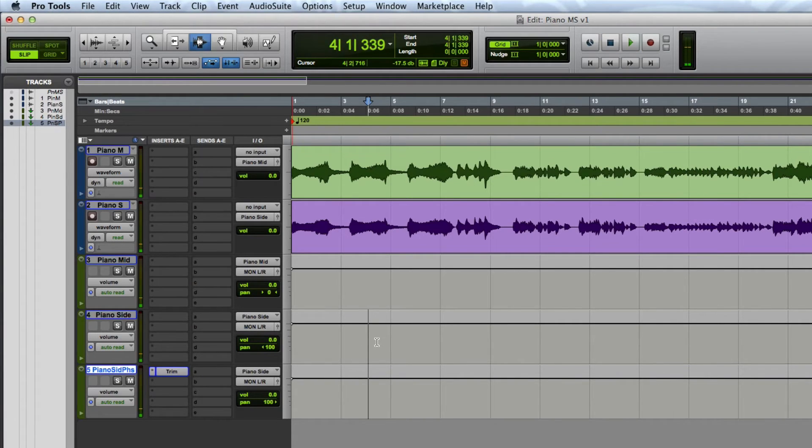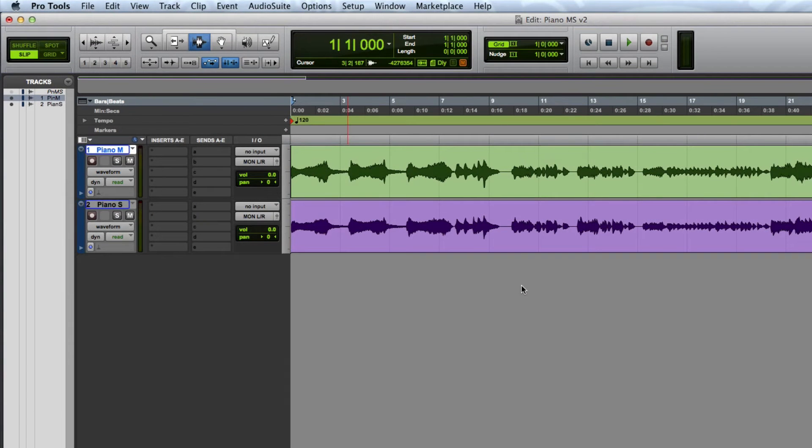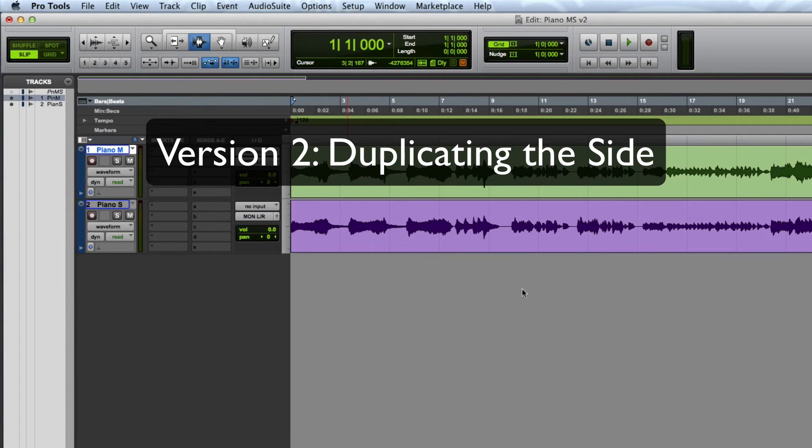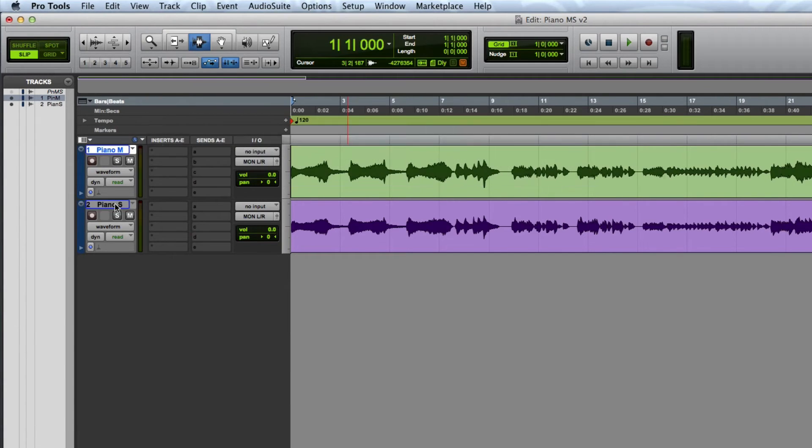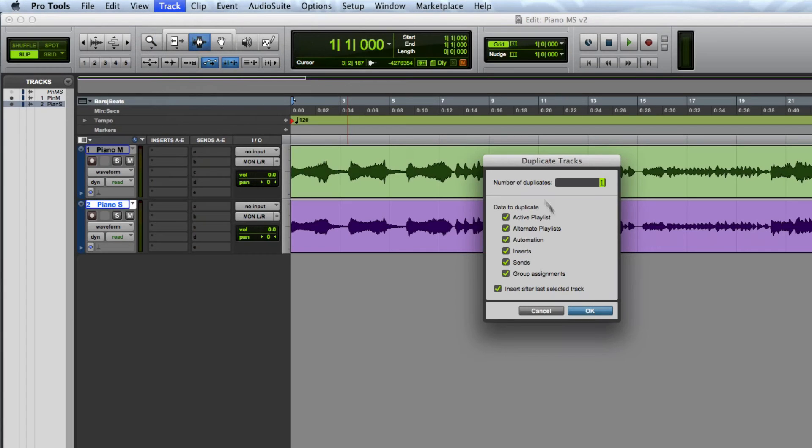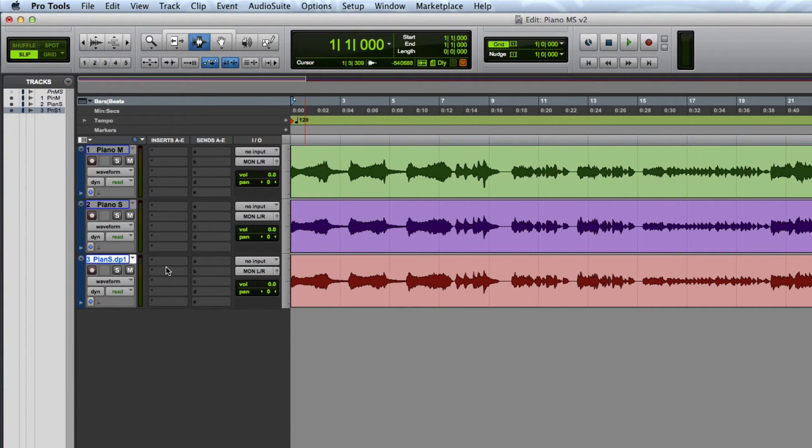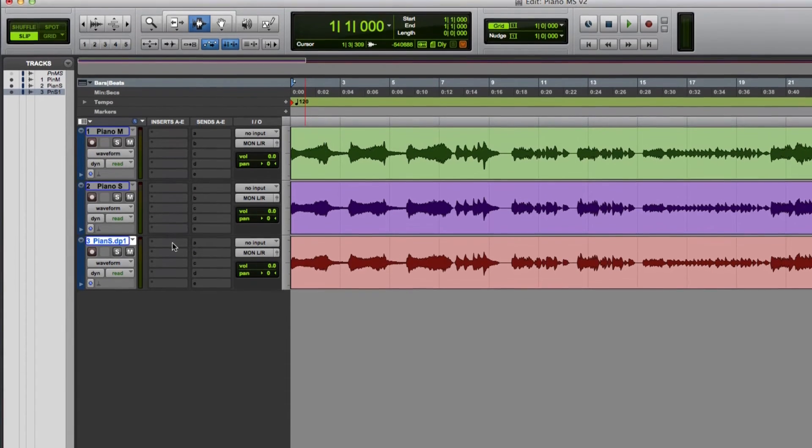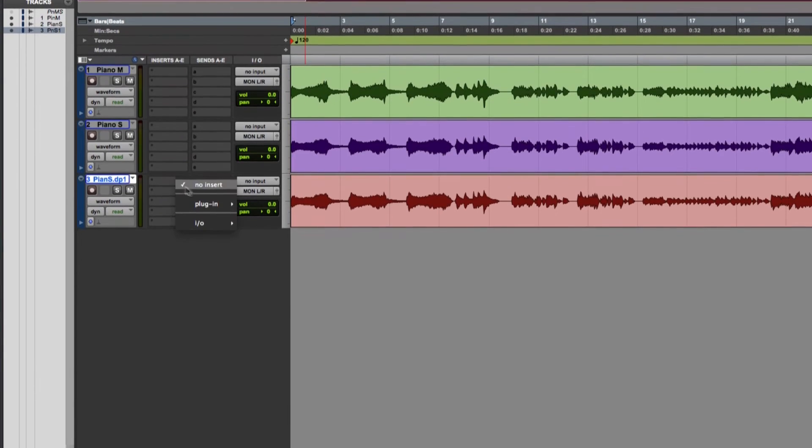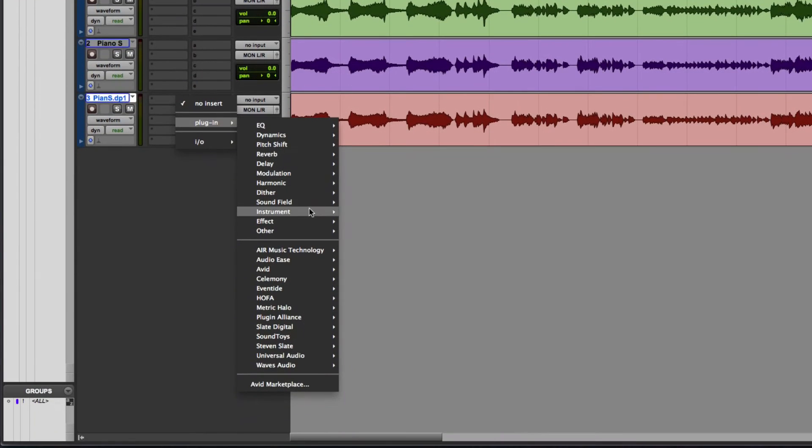Like I mentioned before, this method of mid-side decoding is ideal when you'd want to decode audio that's being mid-side recorded on the fly. This next method is really easy to make a mid-side decoder. It involves duplicating the side track and then adding a plug-in to flip the phase of the duplicated track. I'm going to use the same trim plug-in to flip the phase of the duplicated track.